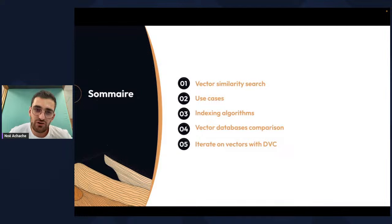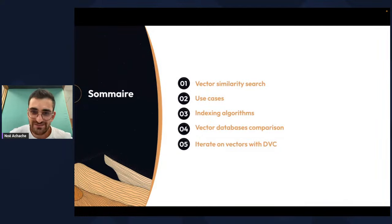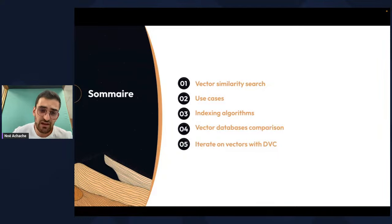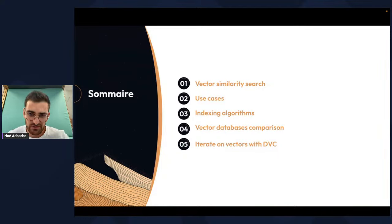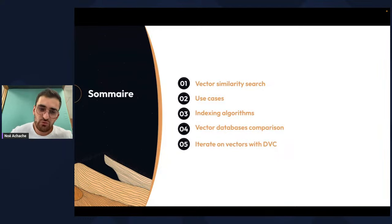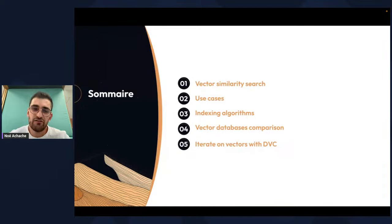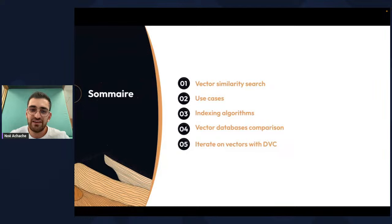So today we're going to do a quick recap on what is vector similarity search, what kind of use cases you can have, and what are the indexing algorithms. Then we're going to jump into the main part, which is vector databases comparison. And finally, we will see how we can iterate on vectors using DVC.